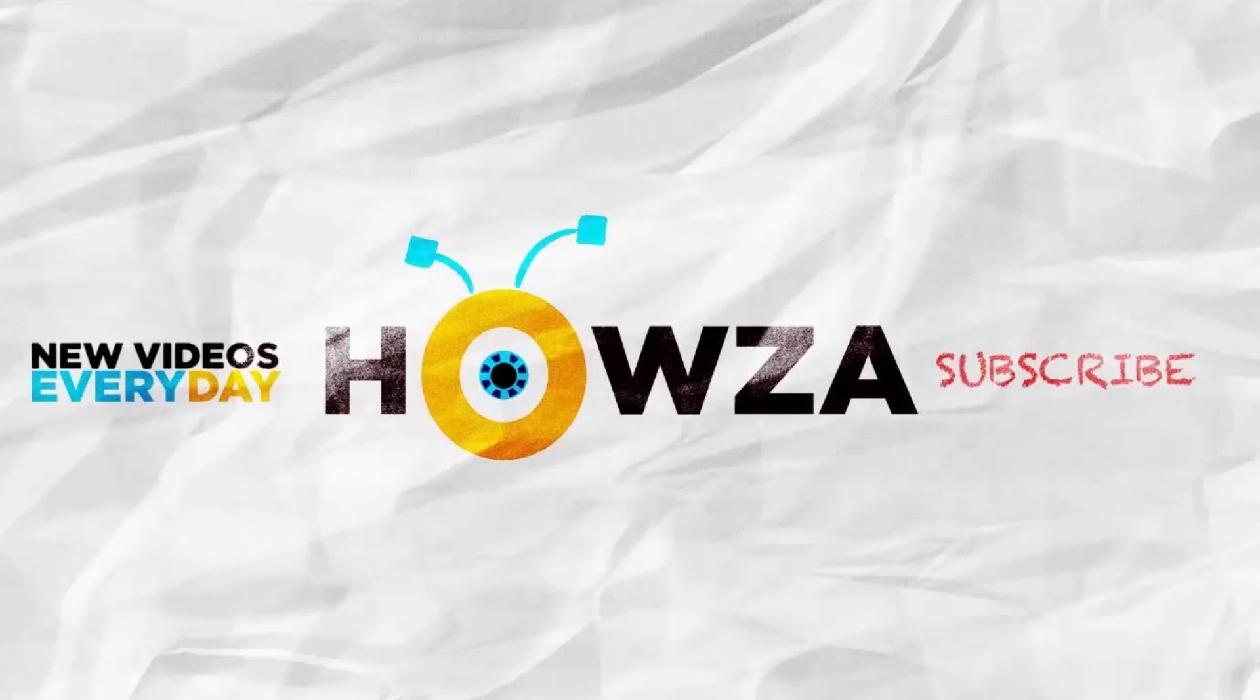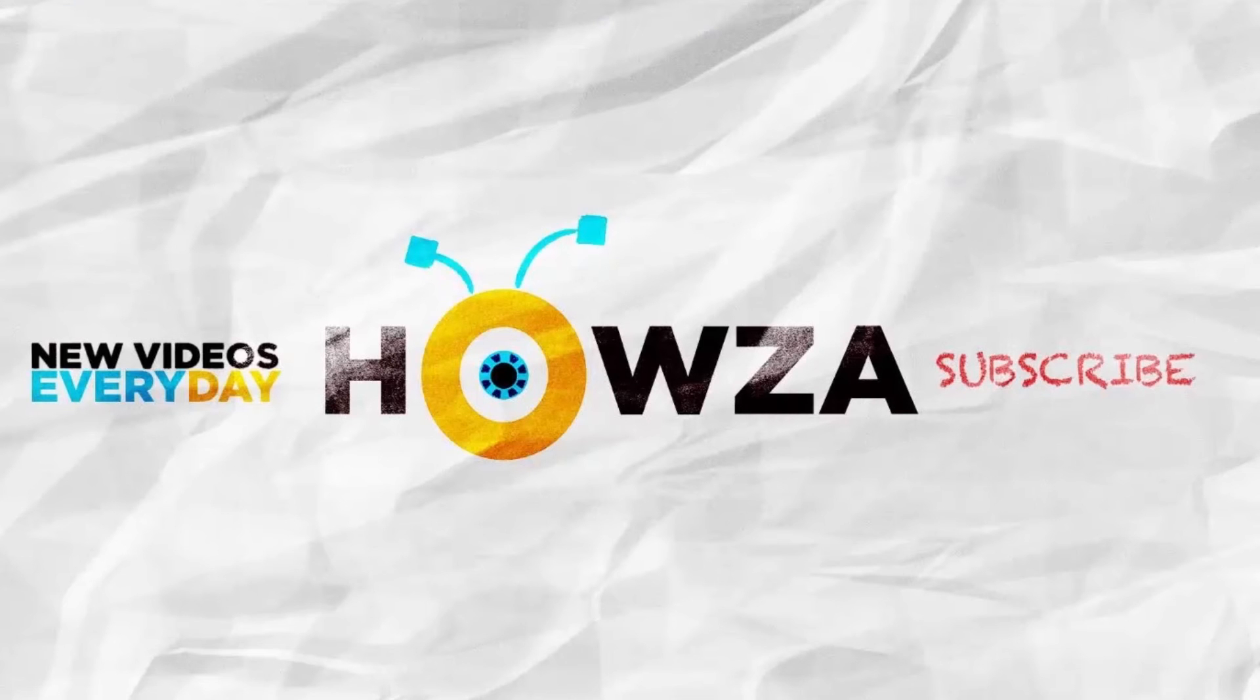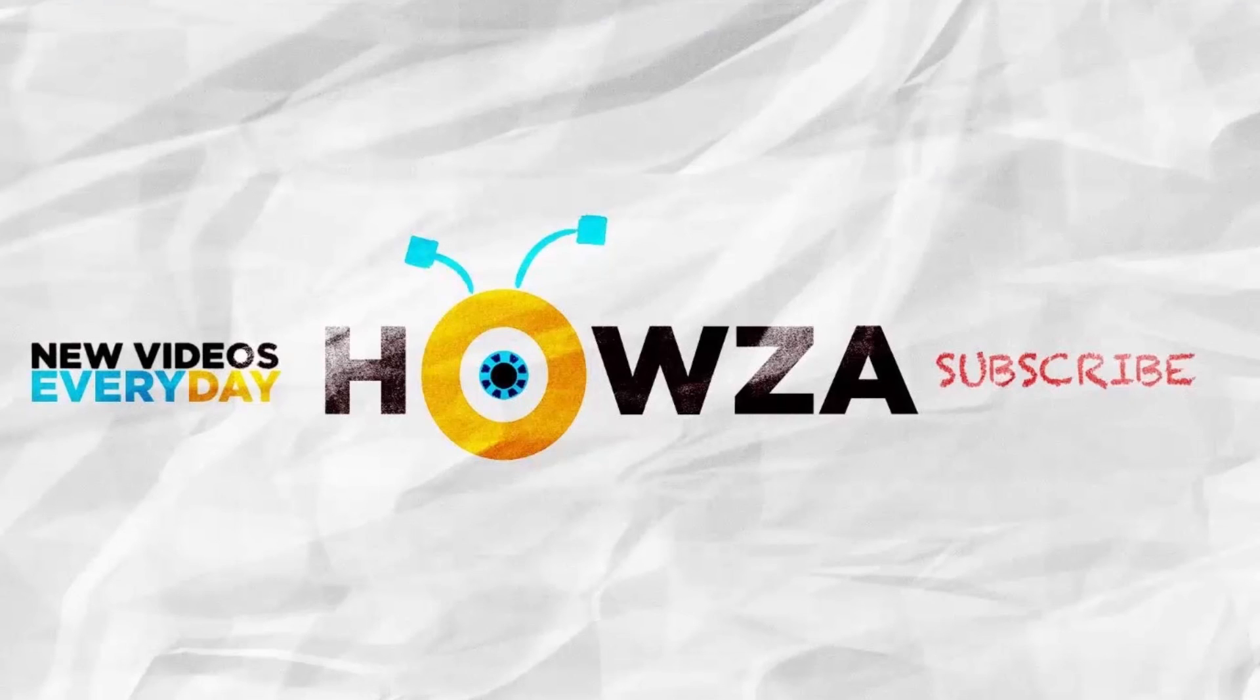That's it! Thanks for watching the video. Please like it and subscribe to our channel. We upload new tutorials every day.